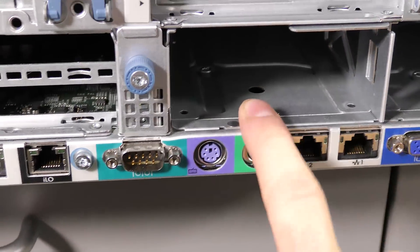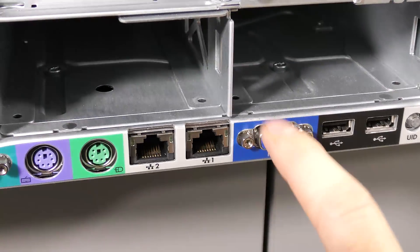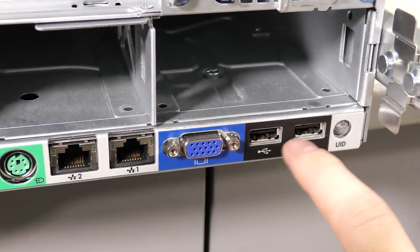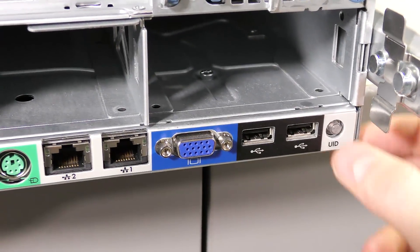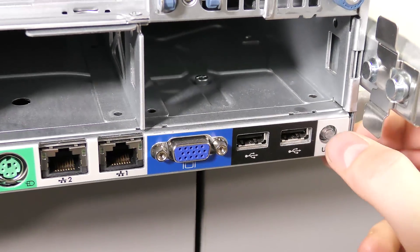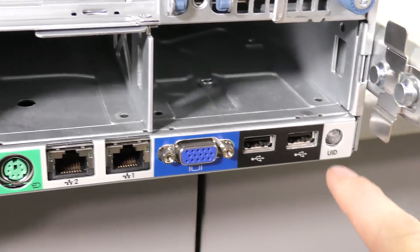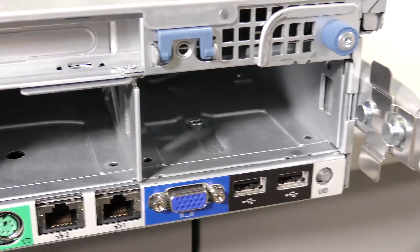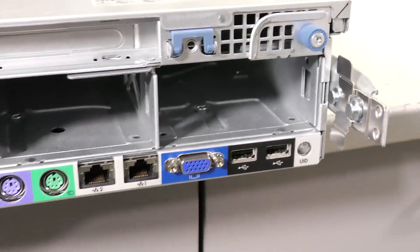Then we have the VGA connection over here and we have a couple of USB 2 connections. This is the UID button, so if you press it on the front it will light up blue on the back, and if you press it on the back it will light up on the front.